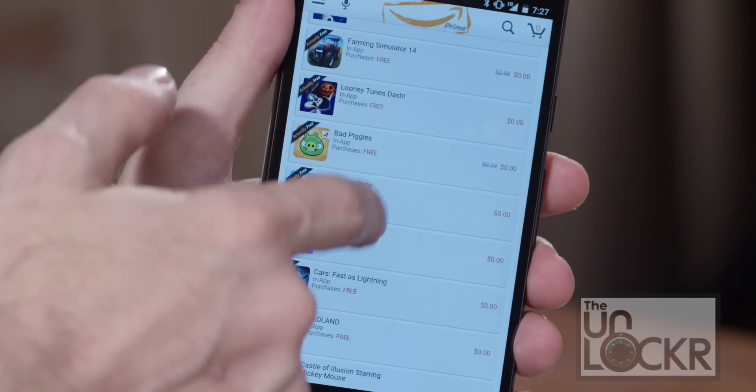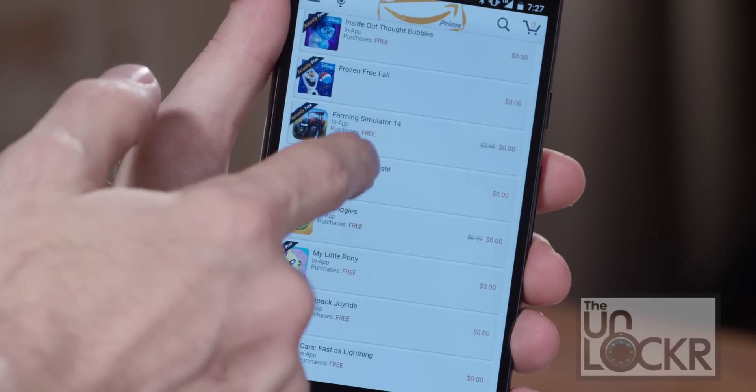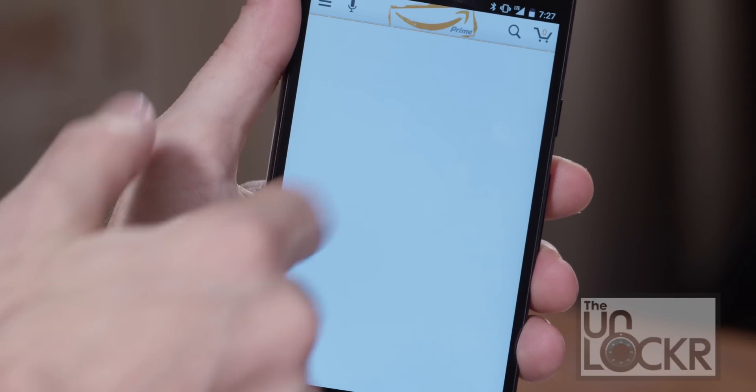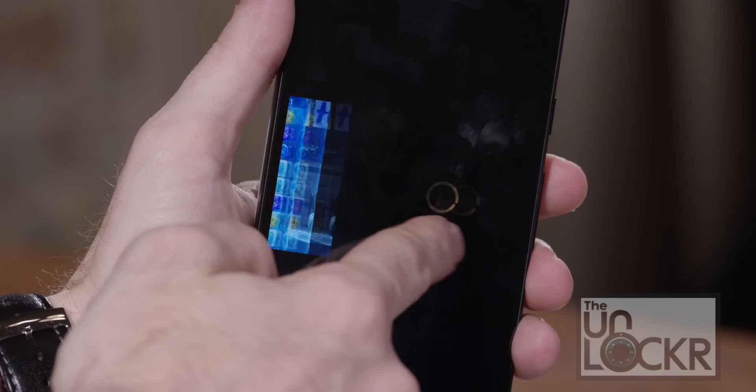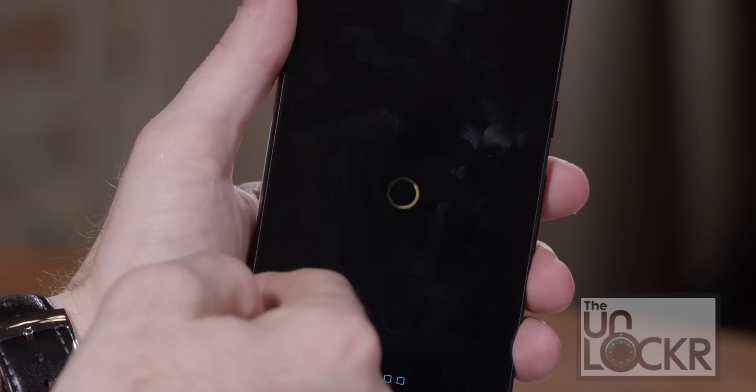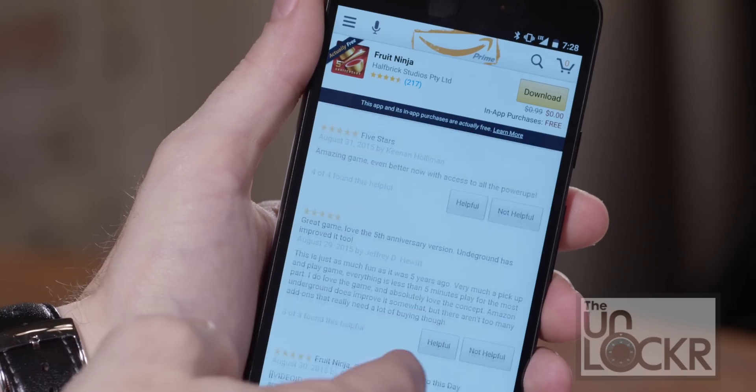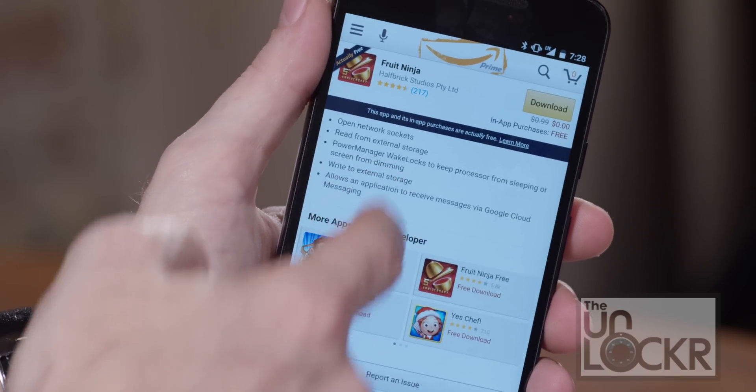Amazon Underground is not just a collection of free apps. A lot of times these are games and apps that cost money in the Play Store, but in the Amazon Underground Store they are free. Not only are they free to download, but many of them also have free in-app purchases compared to their Play Store counterparts. You can spot these apps by a little badge on top that says "actually free."